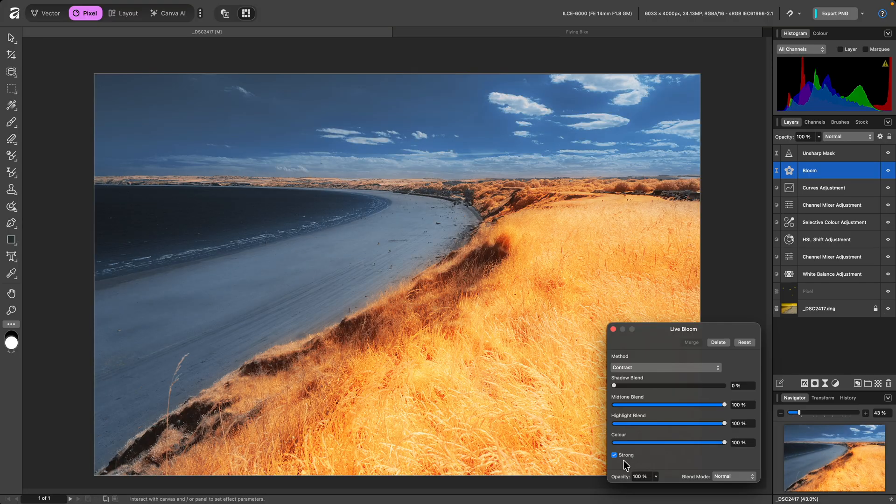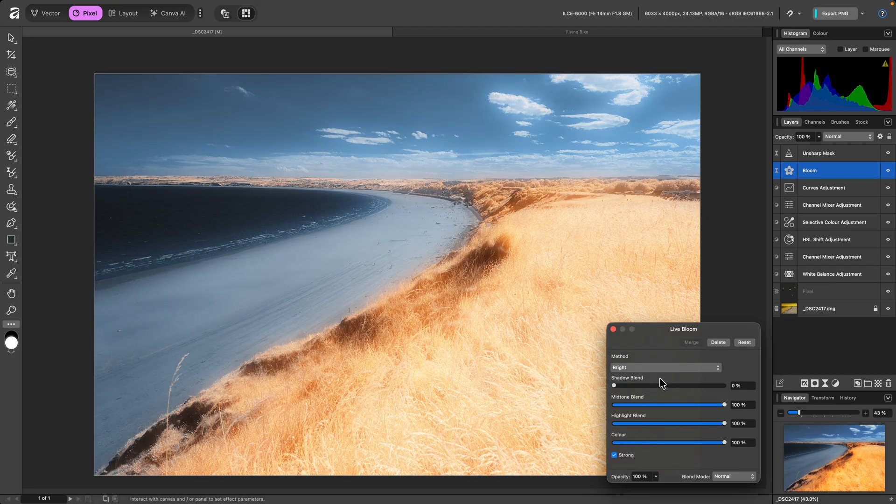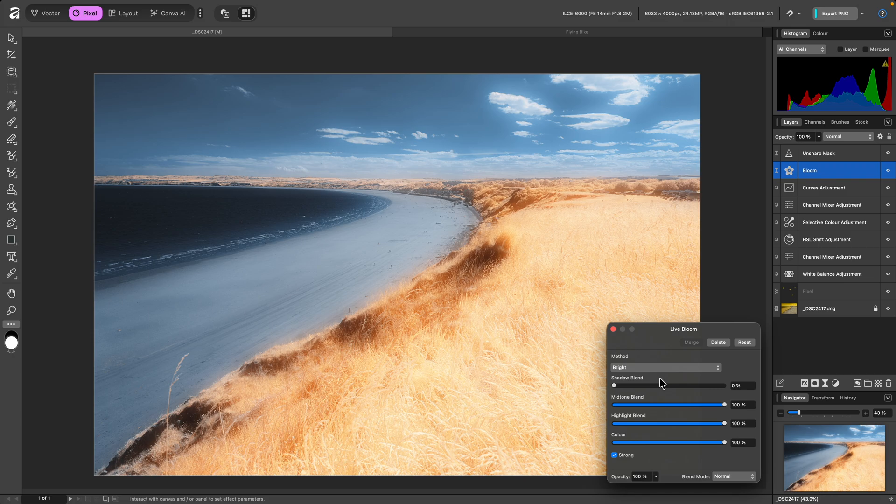That's the contrast method. There's also a completely different approach called bright, which is less colorful and produces a brighter bloom effect.